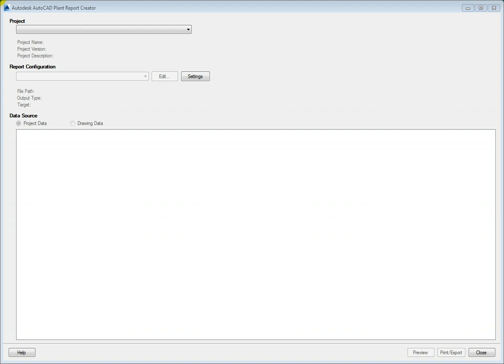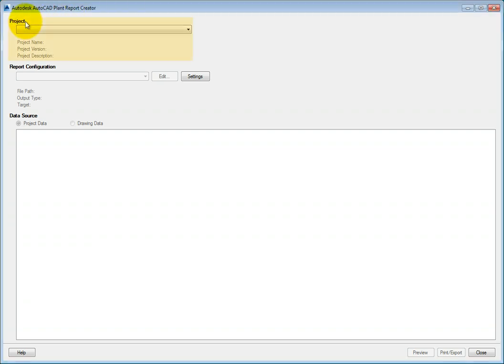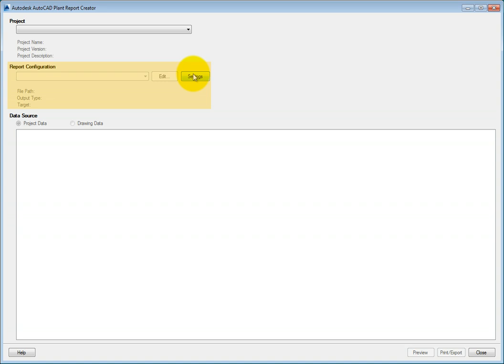The Report Creator dialog is divided into three sections. The project section is where you choose the project XML file associated with the project. The report configuration section is where you select the report to be printed. You can also use the edit tool to make changes to the report layout, data, and more.